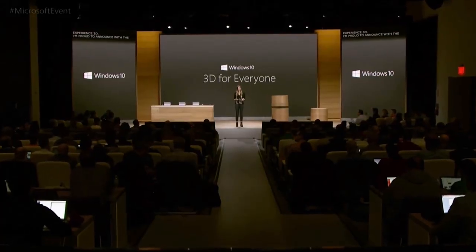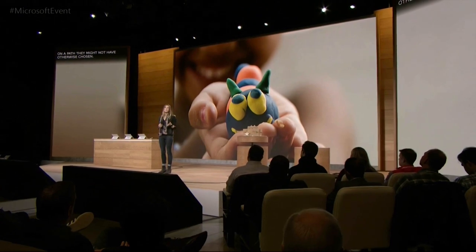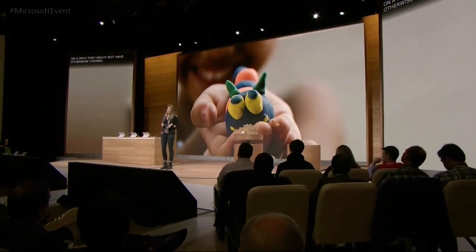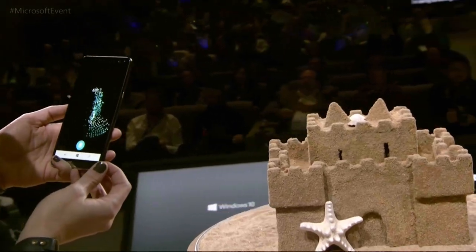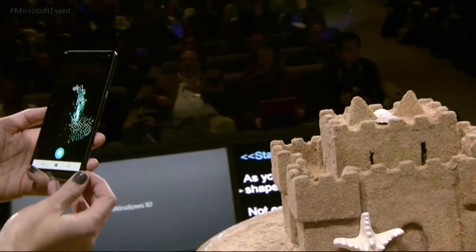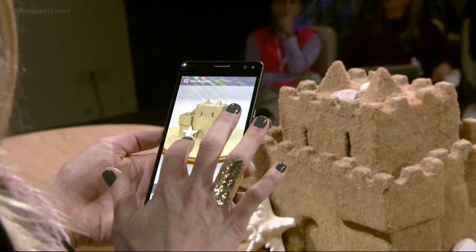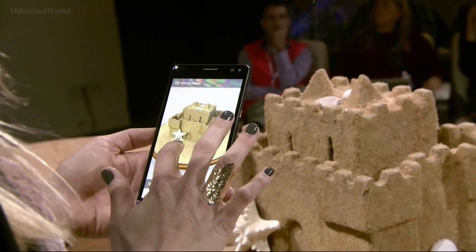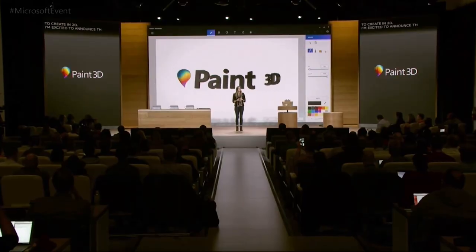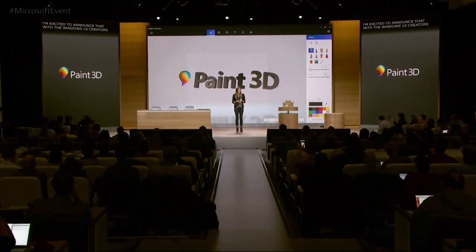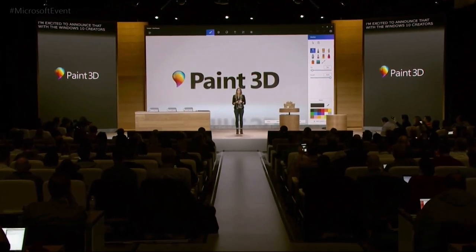3D is for everyone. If we truly want to make 3D for everyone, then we need to make 3D creation as simple as taking a photo or a video on your phone. Here you can see the sandcastle is taking shape in front of me. I just made a 3D object using my real world for inspiration.